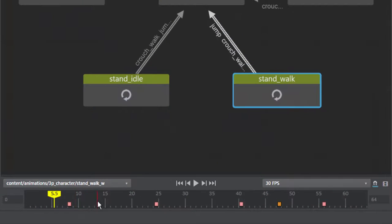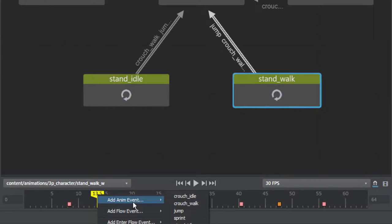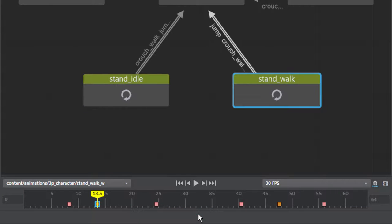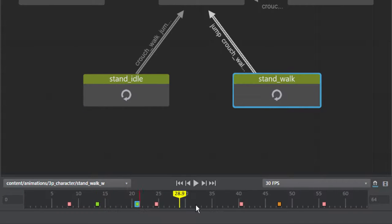Timeline interaction has been significantly improved, allowing for the movement, cloning, and copying and pasting of markers. And events from the Soundbank property editor can be dragged and dropped onto the timeline.